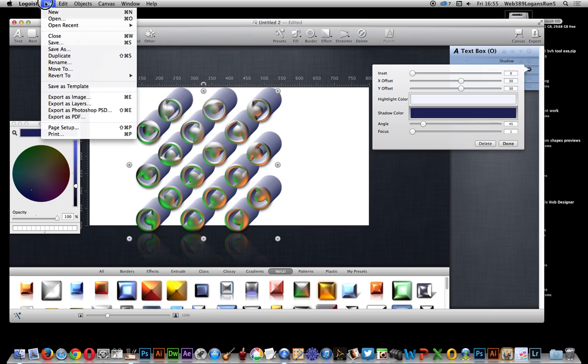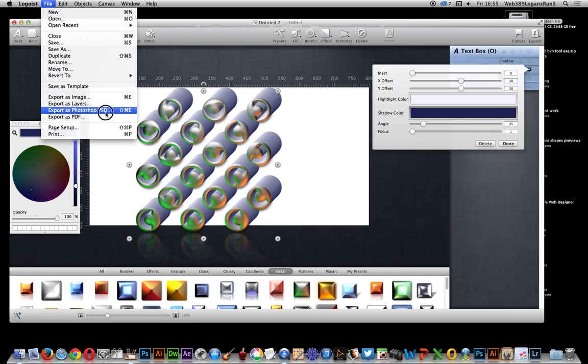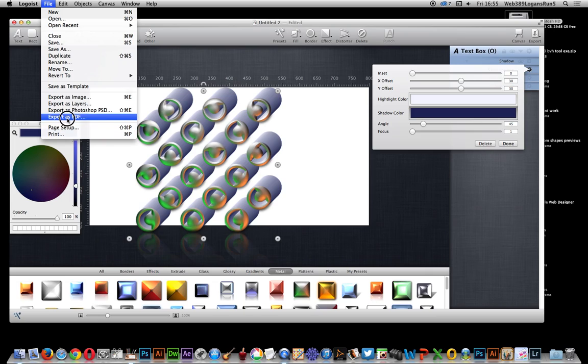Once you've actually done that, of course the best thing is you could export it as an image layers, export as a Photoshop PSD file. So basically once you've done the design, you can export it quickly to Photoshop and use it in Photoshop. All these sort of effects you can apply quickly in Photoshop, and export as a PDF as well, really quite useful.